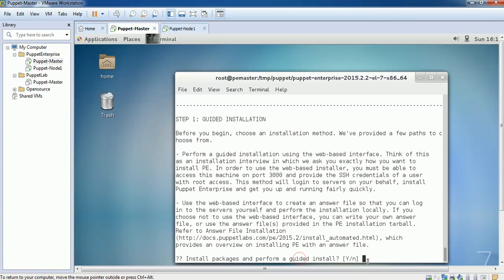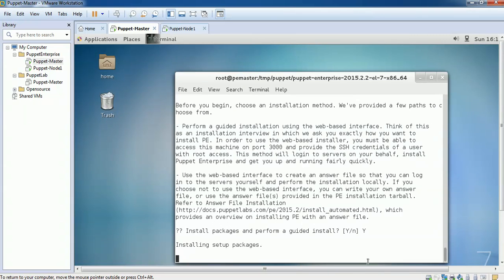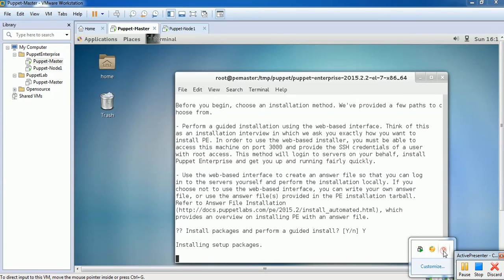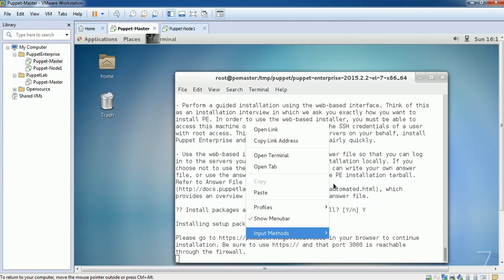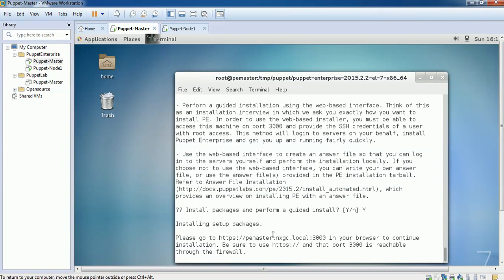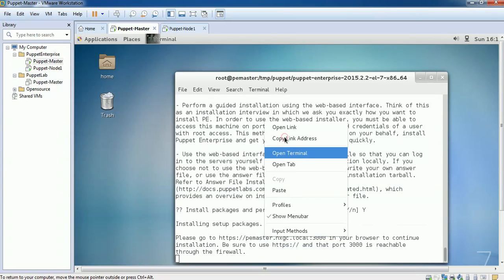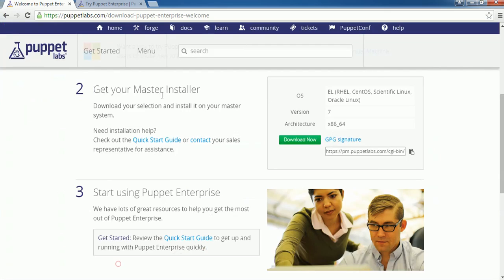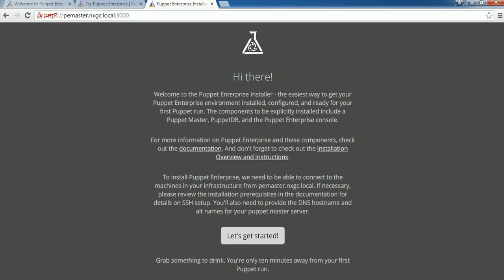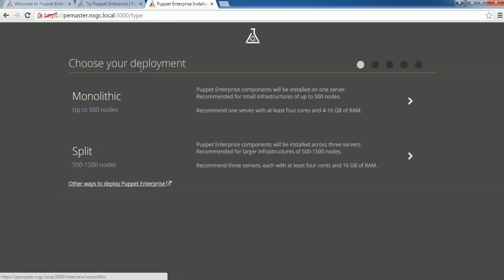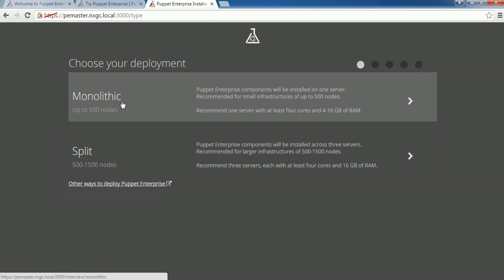When prompted whether you want to install packages and perform the installation, select Yes. Open the browser and click on Let's Get Started. There are two types of deployment: Monolithic and Split. When we select Monolithic, Puppet Master, Puppet Enterprise Console, and PuppetDB — all components are installed on a single machine.